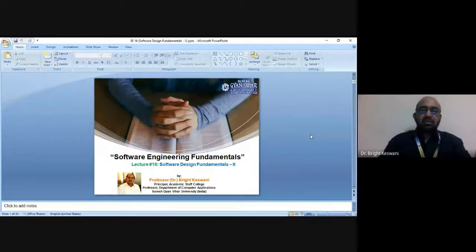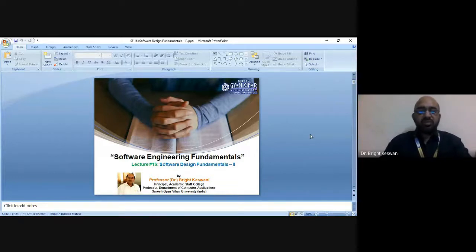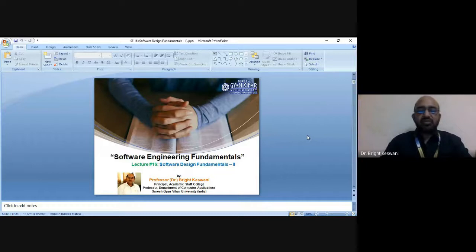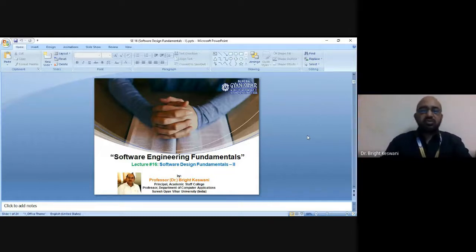Namaskar. Welcome to this lecture series on Software Engineering Fundamentals. This is Dr. Bright Keswani, Professor in Computer Science and Engineering at Suresh Gyan Vihar University, Jaipur.